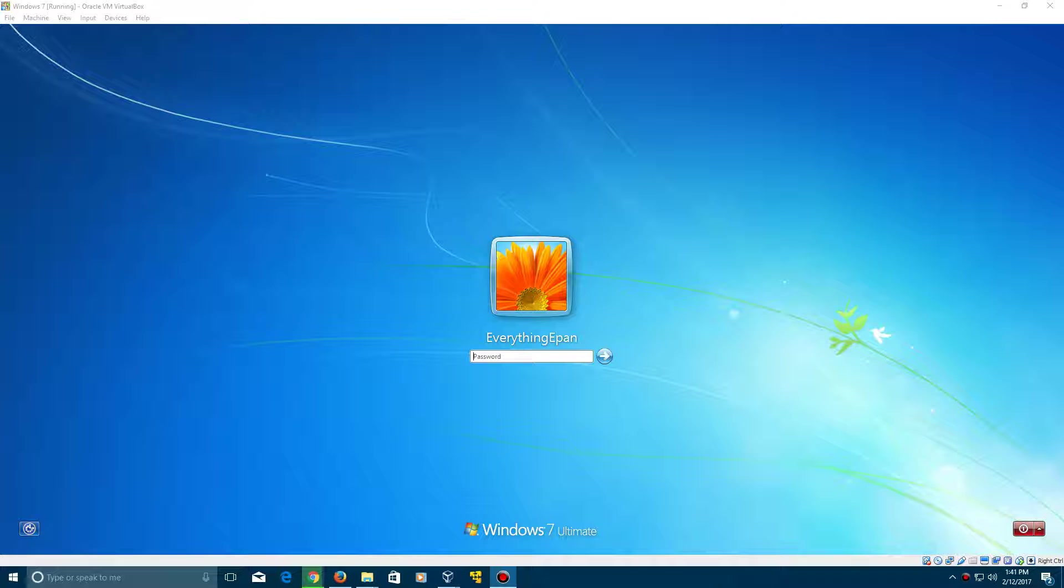Today we're going to be showing you how to reset your Windows 7 password if you forgot it or just need to reset it or something. This does not require any additional software, this just requires a Windows 7 recovery disk or the Windows 7 setup disk. I cannot supply a direct link, but I will have a link in the description to the Microsoft website if you have a valid product key in order to get the recovery media. I have mine in here already.